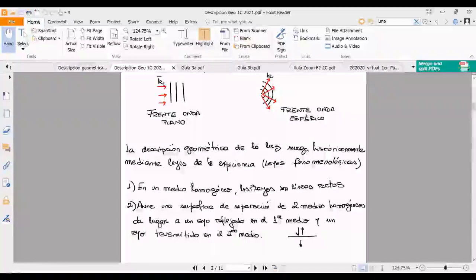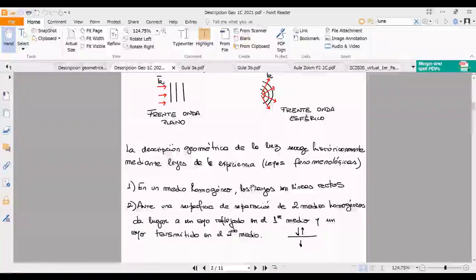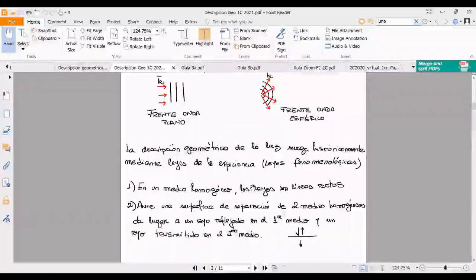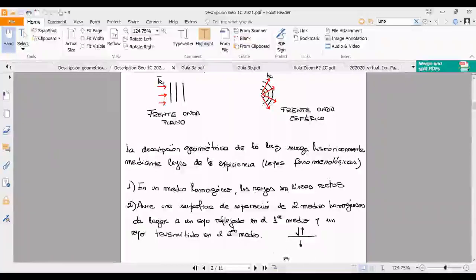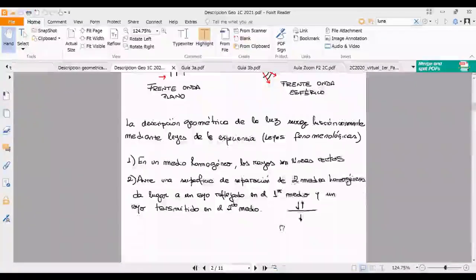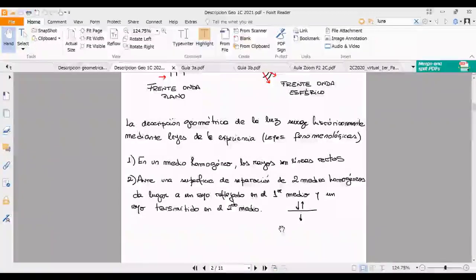Esa superficie de separación puede ser arbitraria. En esa superficie de separación, tengo una discontinuidad como cambiar la sección de un tubo. Voy a tener reflexión y transmisión, es decir, una onda reflejada y una onda transmitida. Eso va a dar lugar a un rayo reflejado en el primer medio y un rayo transmitido en el segundo, para una superficie de separación plana. Una lámina son dos superficies de separación.